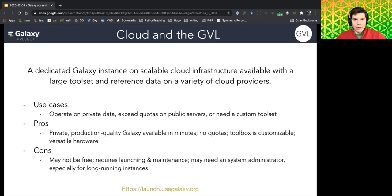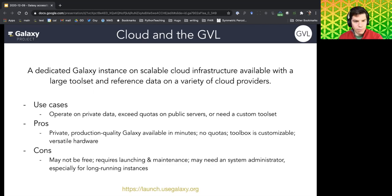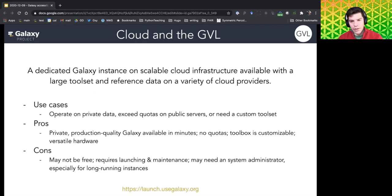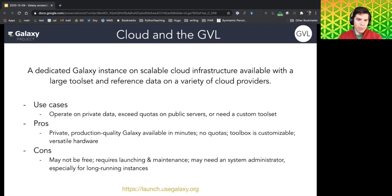The next top-level option is running Galaxy on the cloud. The Genomics Virtual Lab, or GVL, is the method through which Galaxy is made available on the cloud. You get a dedicated Galaxy instance on scalable cloud infrastructure — able to scale compute and storage to match your needs — pre-configured with a comprehensive tool set and reference data equivalent to usegalaxy.org. Use cases include private data that shouldn't go to public servers, exceeding public server quotas, or needing custom tool sets.